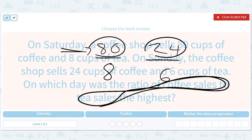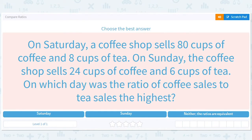So you have 80 over 8 and 24 over 6. The idea is to simplify these and see which number is bigger. 80 divided by 8 is 10, and 24 divided by 6 is 4. The ratio of coffee to tea is definitely bigger on Saturday — people were more interested in coffee on Saturday than on Sunday. So the answer is Saturday.